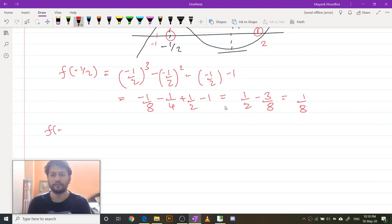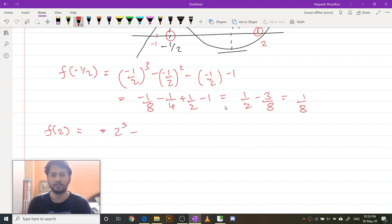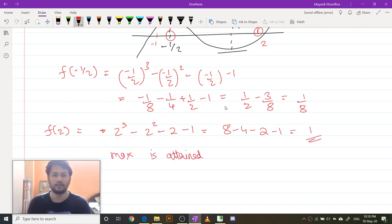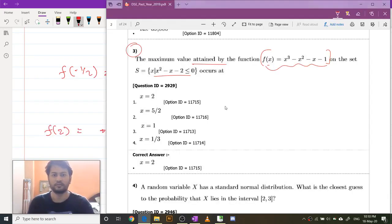Now, f of 2 is going to be equal to 2 cubed minus 2 squared minus 2 minus 1, that is 8 minus 4 minus 2 minus 1, which equals 1. So the maximum is attained at x equals to 2. That is your answer.